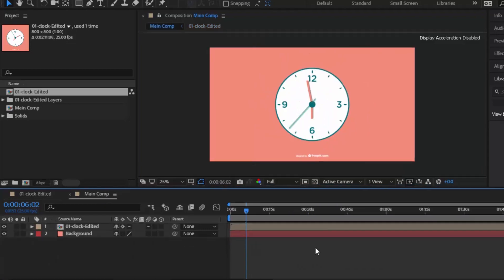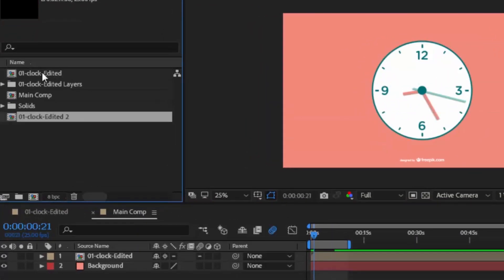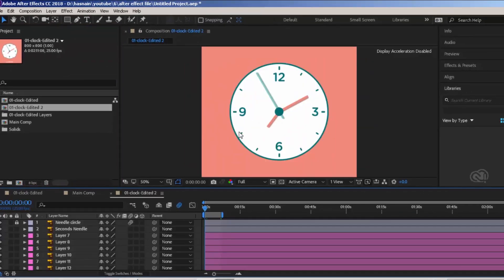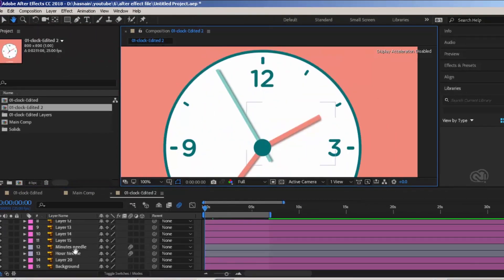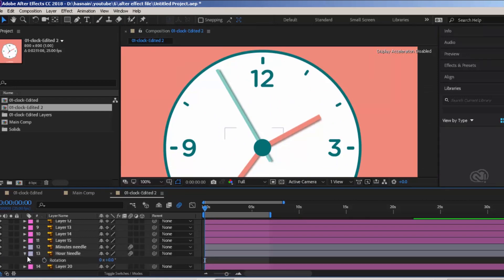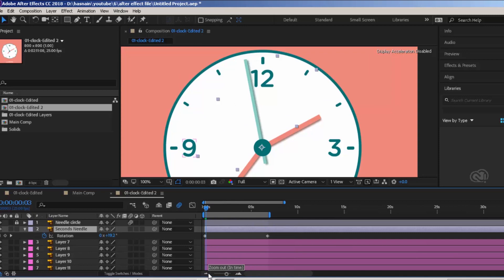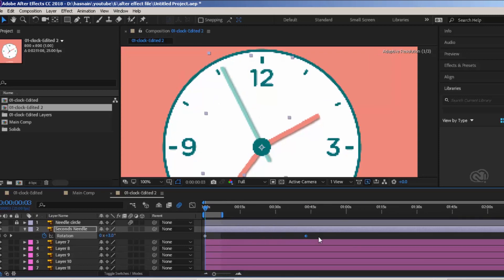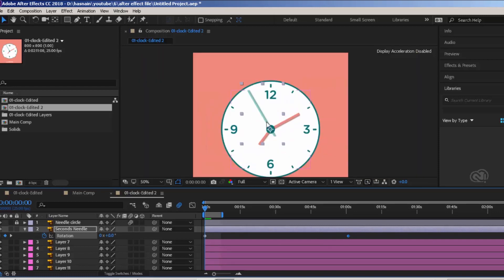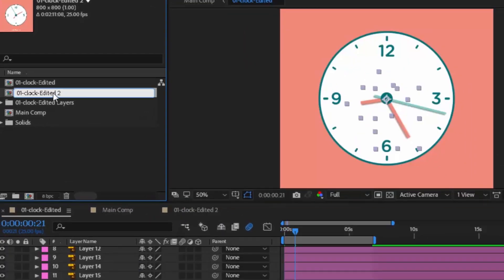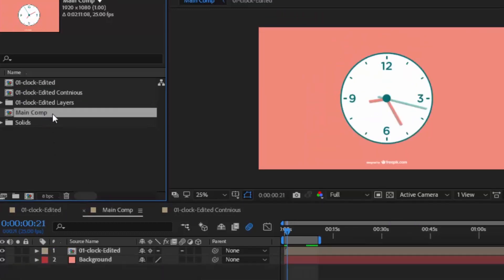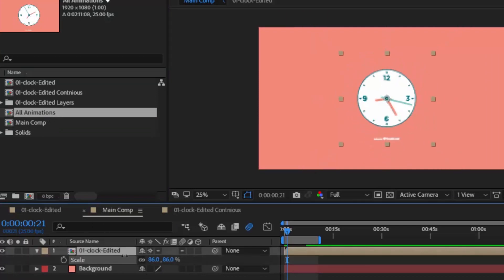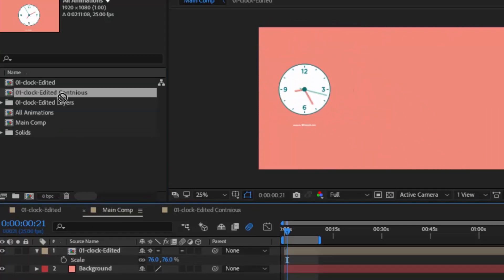Now we are going to do 2nd clock animation. Let's duplicate clock composition and double click it. Let's remove rotation keyframe for hour and minutes needle. Press R to open the rotation keyframes of 2nd layer. Drag the last keyframe to the 1 minute time frame. Now preview it. Looking great. Rename this comp to something else like continuous. I am dragging this comp to the main comp so that you guys compare all animations together. Adjust their size accordingly.